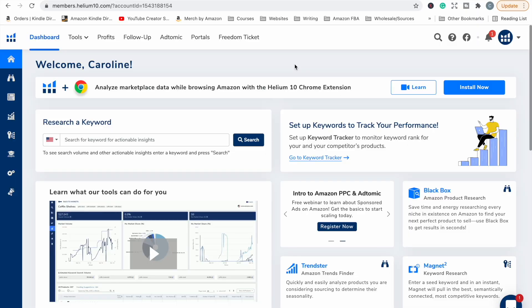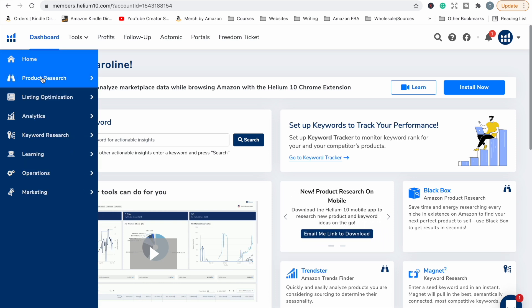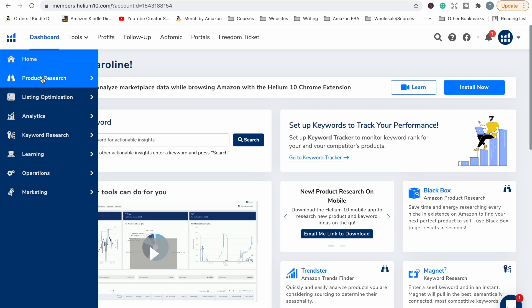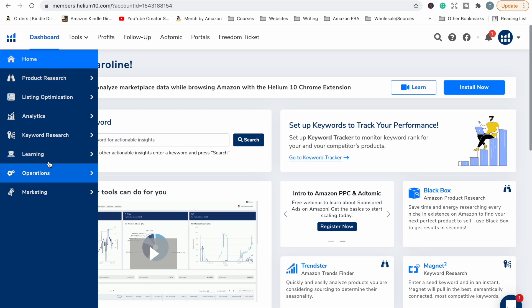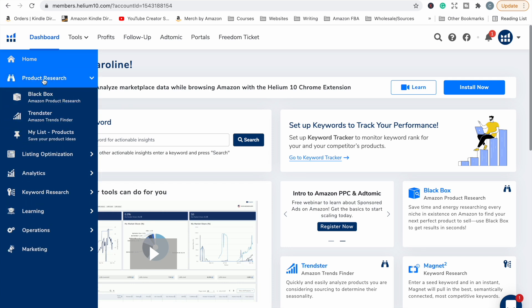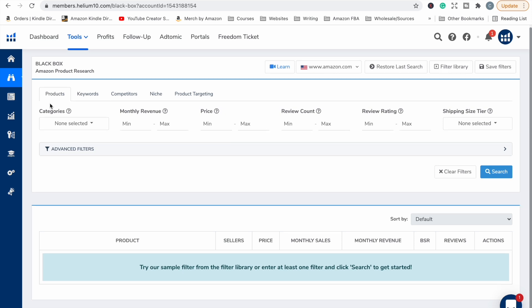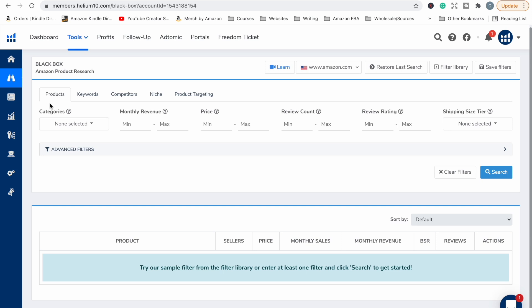So when you first log into your Helium 10 account, this is where you land on the dashboard. I'm just going to head over here and click on this product research tab. Now all the different tabs to all their different tools within their software is listed down here, but I'm going to click on product research because that's what we're doing today. And I'm just going to click on the Blackbox tool for Amazon product research because I'm looking for products that sell and I want to know what those products are. Once we're in the Blackbox tool, this is all our filters and we can select whatever filters we need to drill down. These little tabs across the top where you can do different types of research: products, keywords, competitors, niche, or product targeting. I'm going to leave it on products because I'm looking for a product that sells.